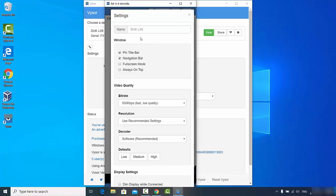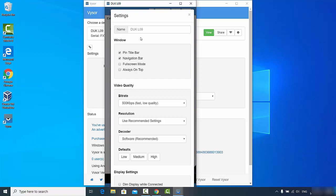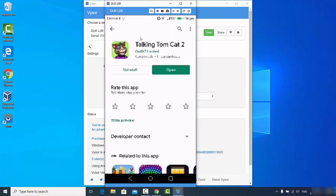But if your work is such that it involves this Vysor app regularly and you want to show your Android on your Windows 10 operating system, you can also consider upgrading your Vysor tool. Then you will be able to see this window resolution in high quality.